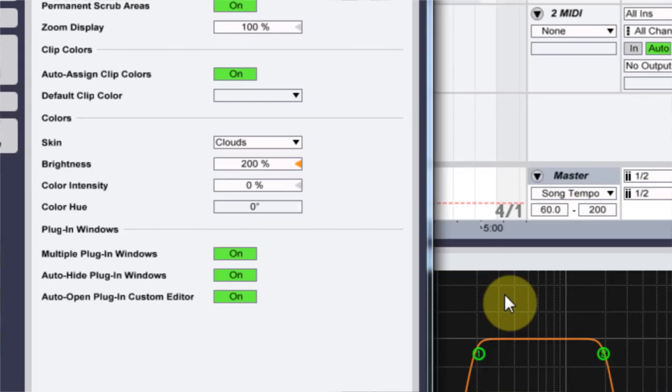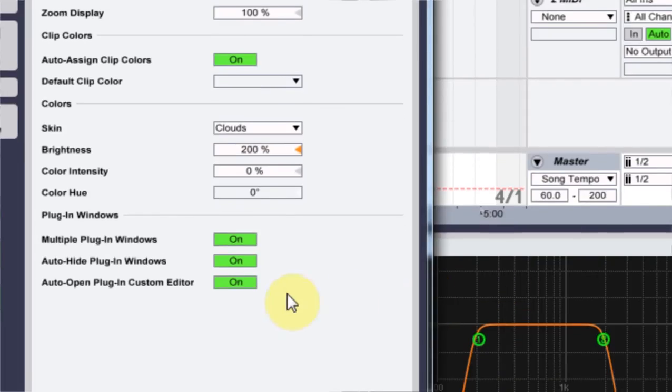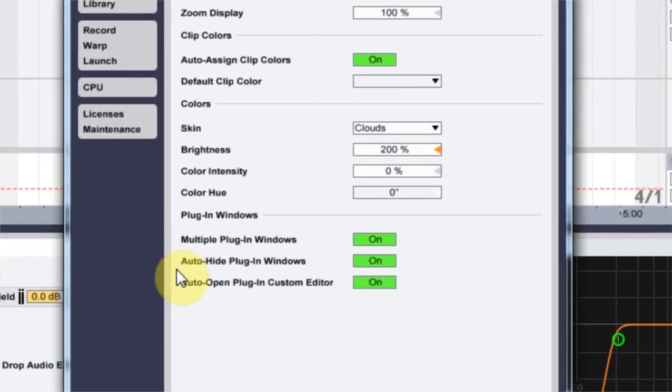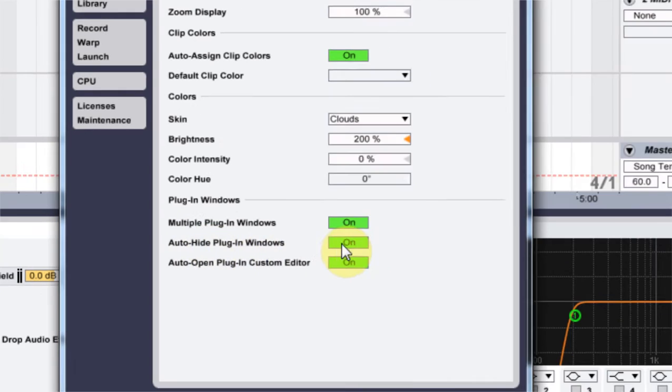and then I'm going to come down to the Plugin Windows. I do want Multiple Plugin Windows on because for this specific example, I have two stereo imaging tools that I might want to see and adjust simultaneously. But I also want to turn off the Auto-Hide Plugin Windows.